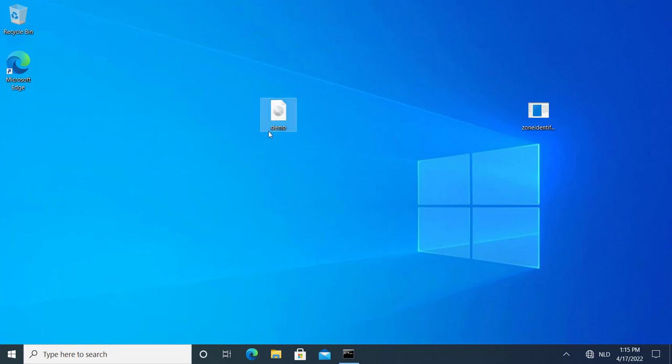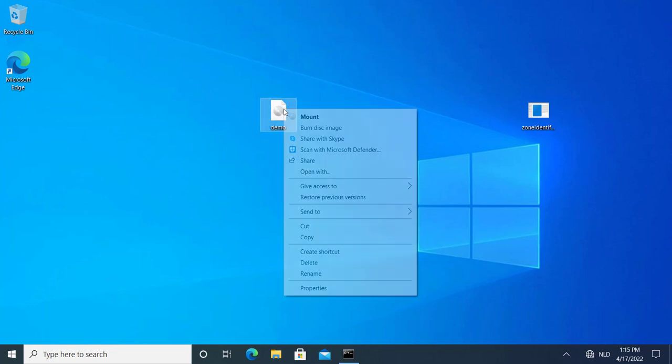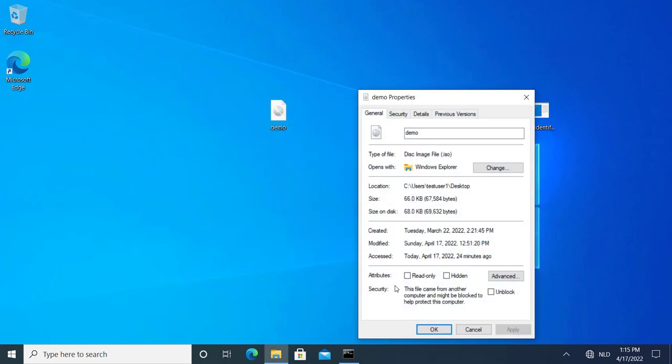Now here I have the file here. And I also put a mark of the web on it. So there's an alternate data stream here that marks this file as coming from the Internet.